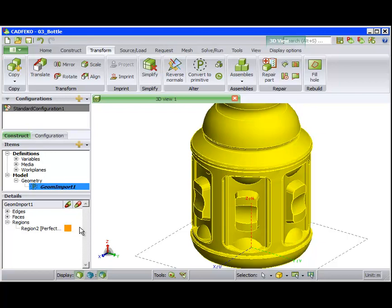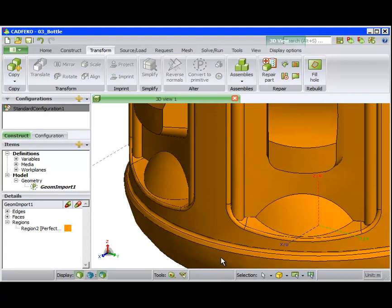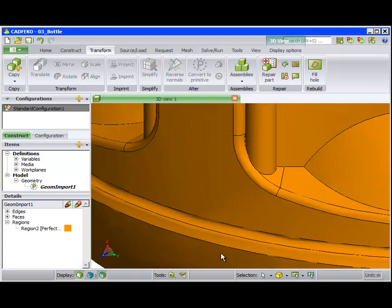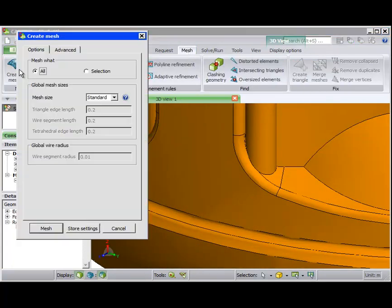When a region is shown, it means all the faces bounding that region are continuous and that in all likelihood a continuous mesh can be generated.